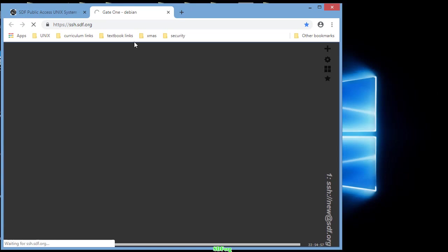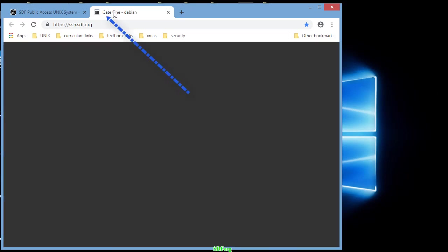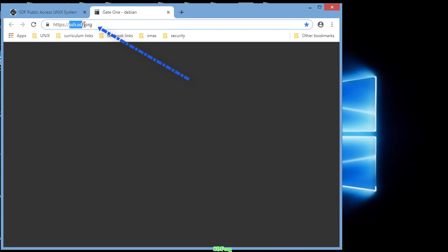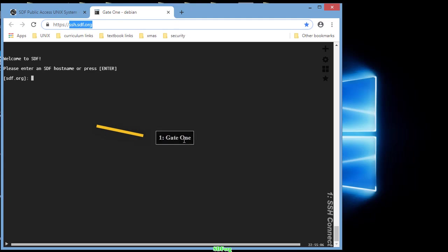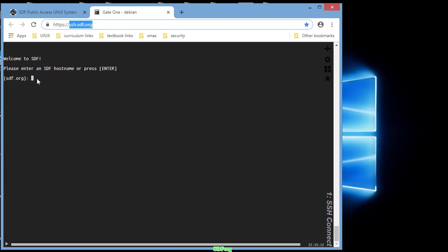As you notice it says here Gate One Debian, and we are now at the website as indicated. You will see in about a couple minutes a Gate One entrance to the server. We are connected by SSH.